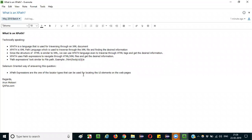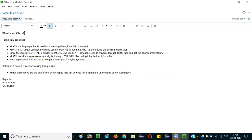Hello everyone. In this session, I am going to explain the interview question: What is an XPath? This question can be answered in two ways. One way is to technically explain what exactly an XPath is, and you can also give another type of answer in a Selenium-oriented way. That is the second way. You can give both answers.